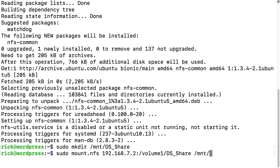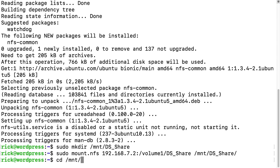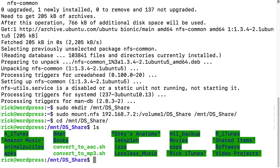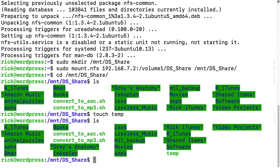And now I can type cd for change directory and I'll type forward slash mount forward slash ds share. I'll type ls in here and we see the files here. I can type touch space temp and then we'll see I created this temp file. I can remove it.